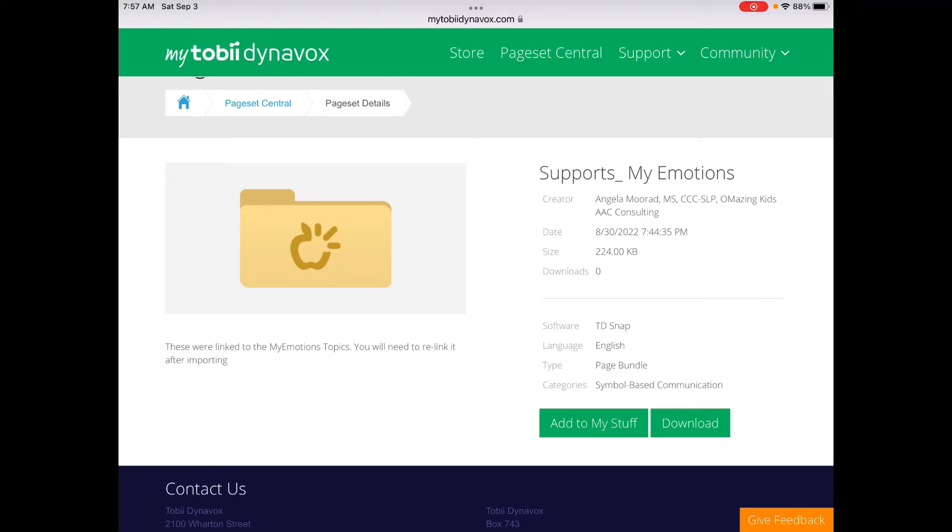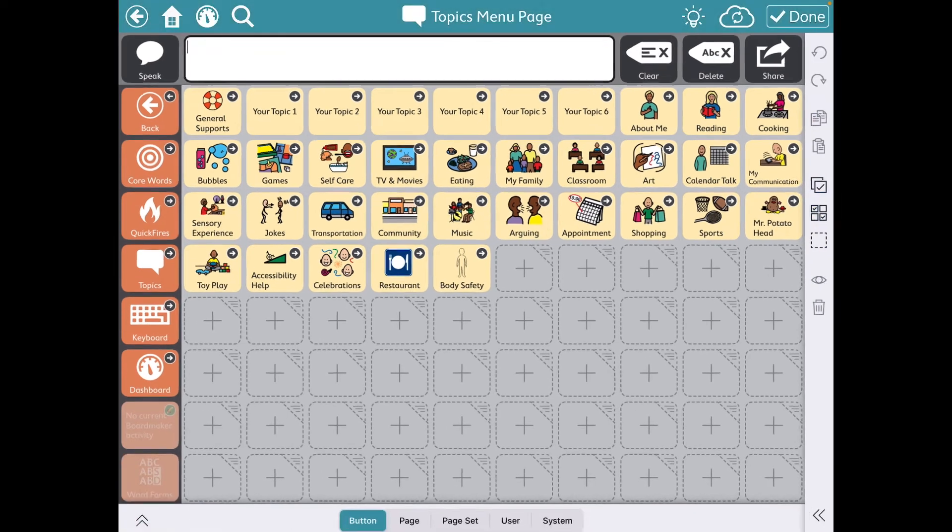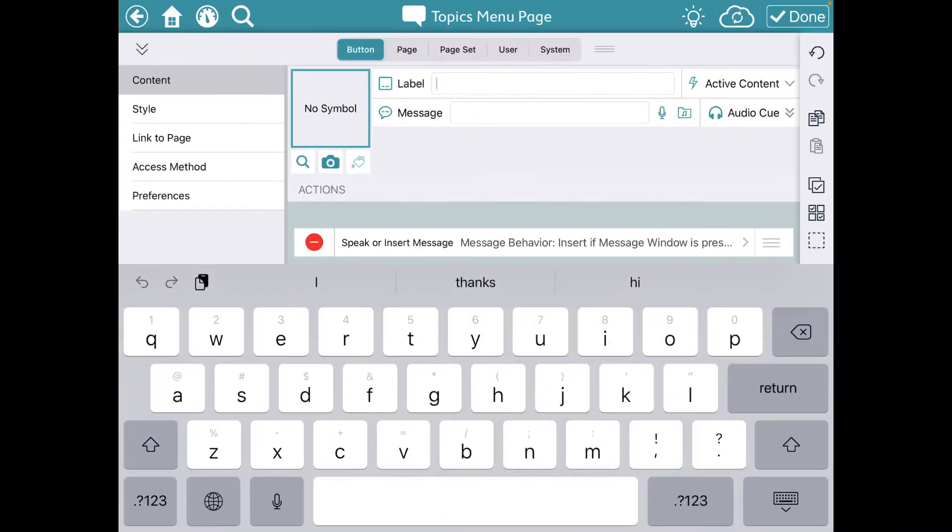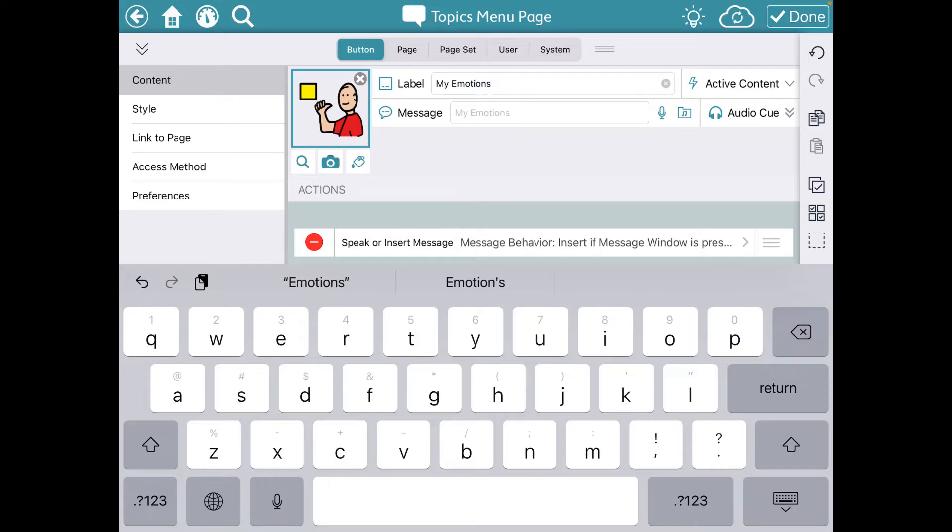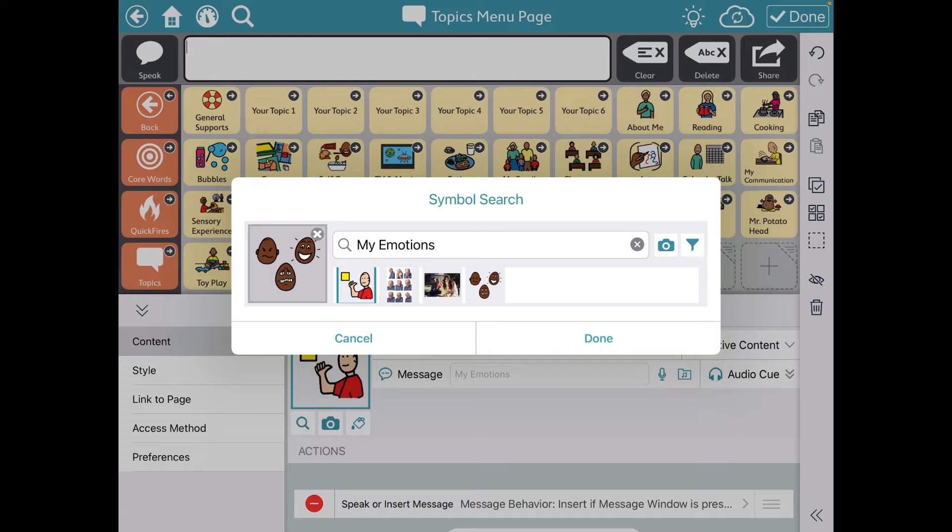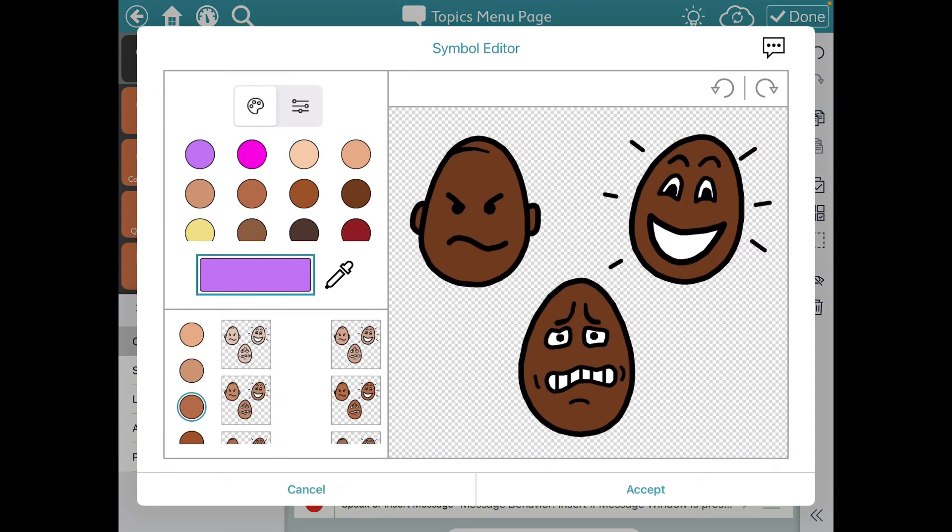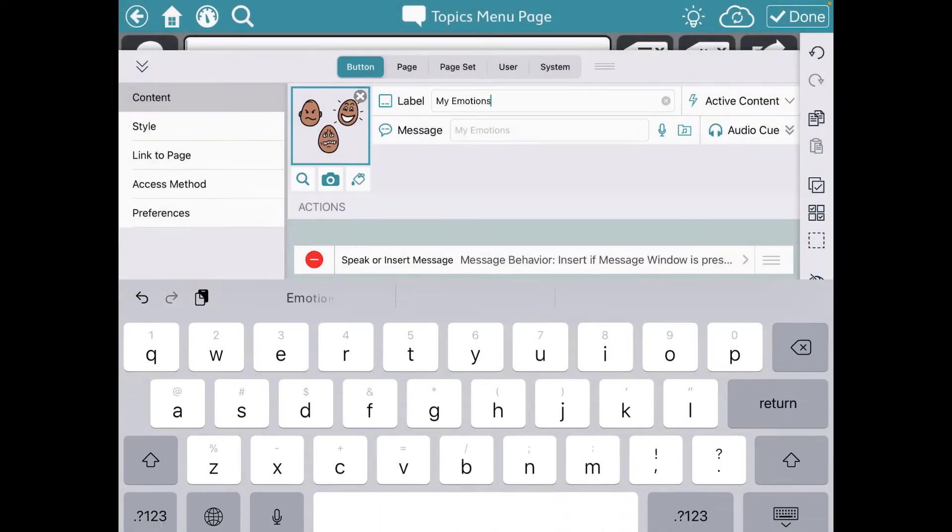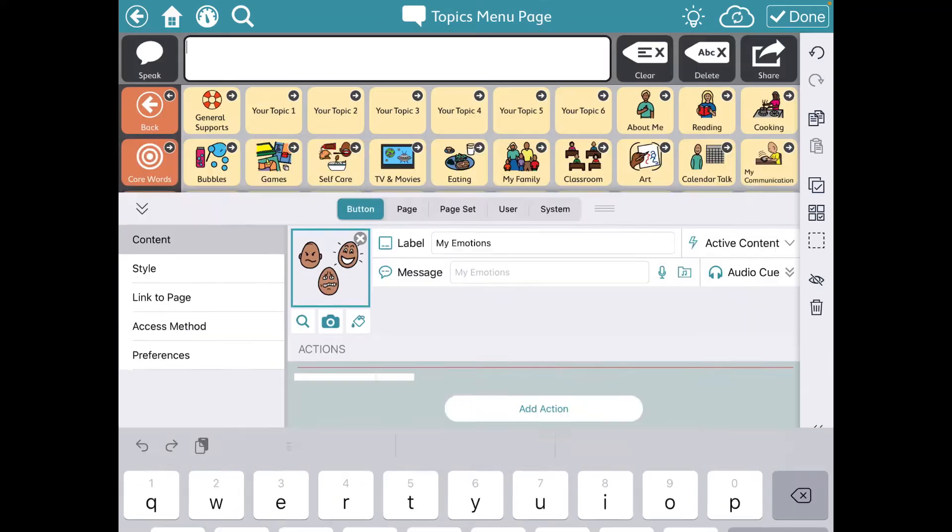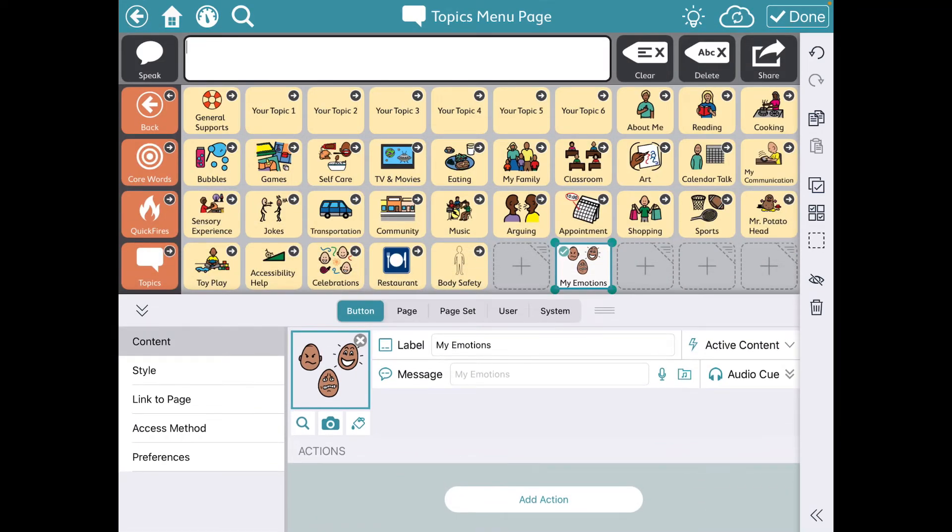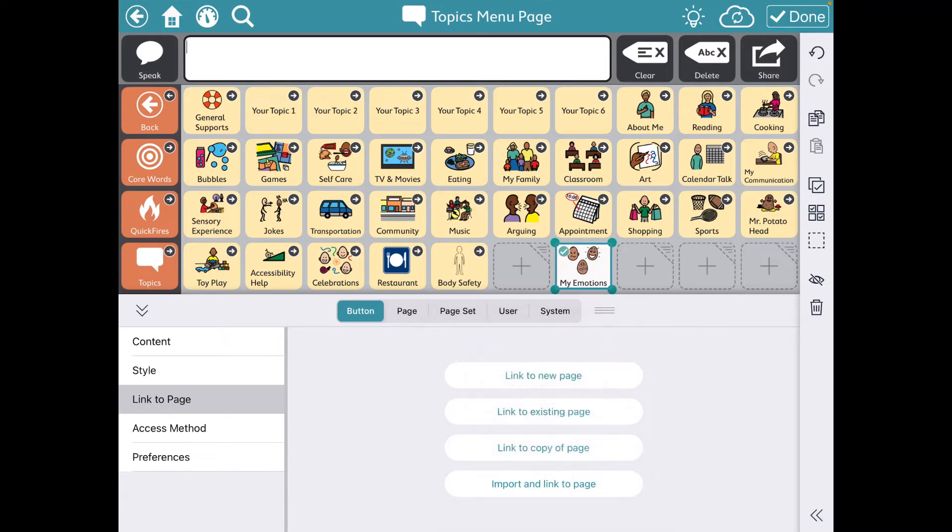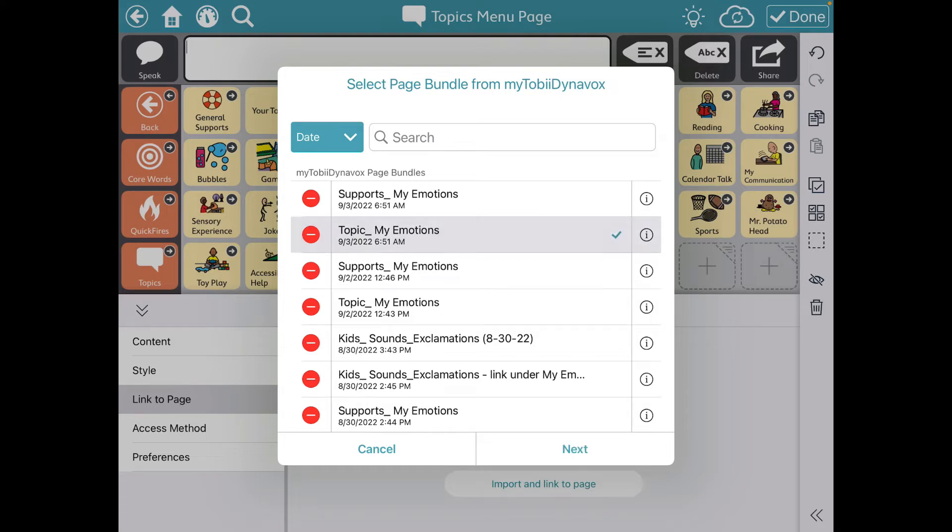So then I'm going to go back over here. And I'm going to add a button. And I'm going to title it My Emotions. And I believe that's the symbol that was used before. And here you can, if you want to, tap the little paint bucket and change skin tone for that particular button.